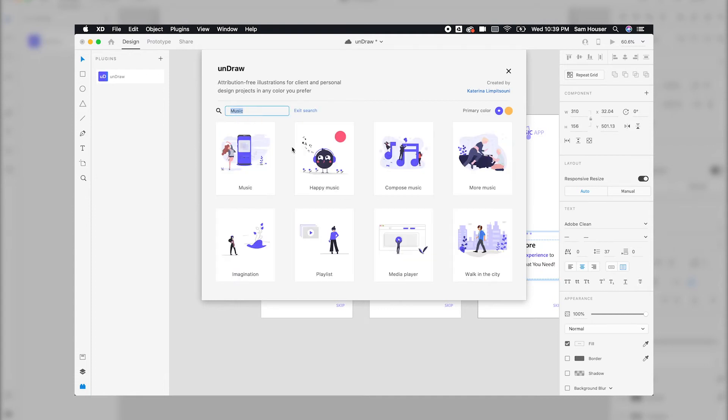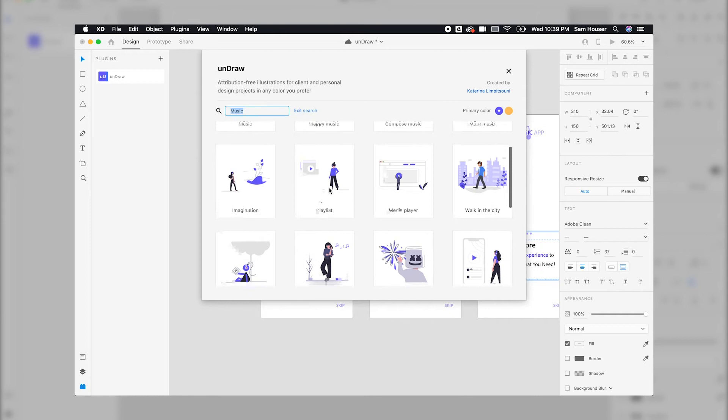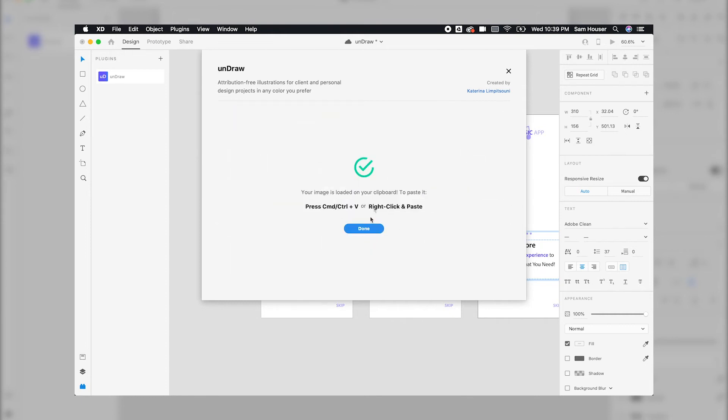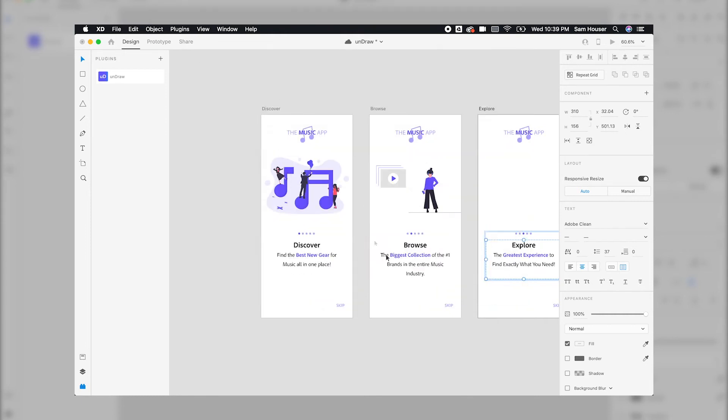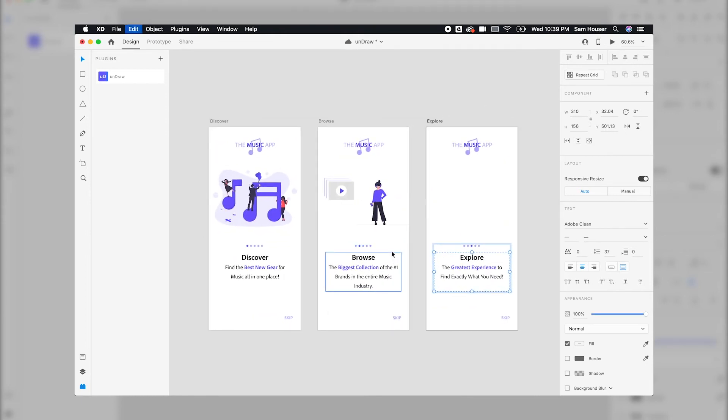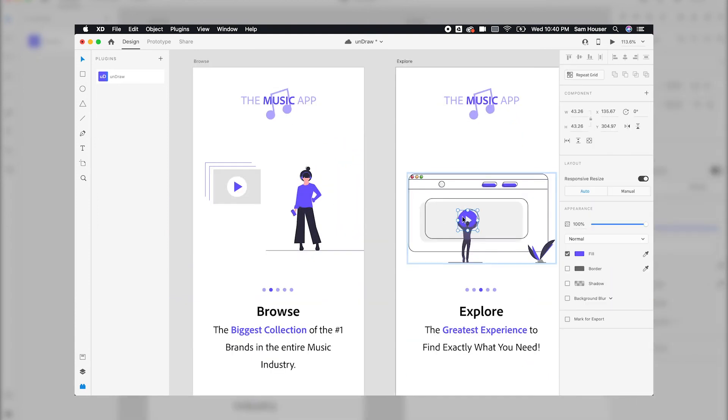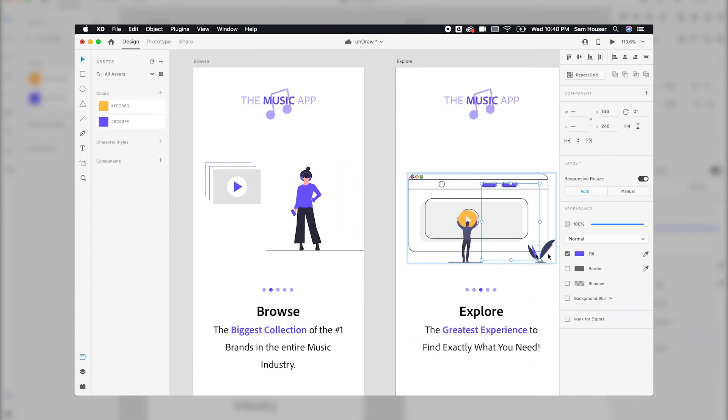Once you have found the design you like, all you need to do is click the illustration. It is copied right to your clipboard. Back out to your workspace and paste. All the designs are vectors so you can easily change colors based on your need.